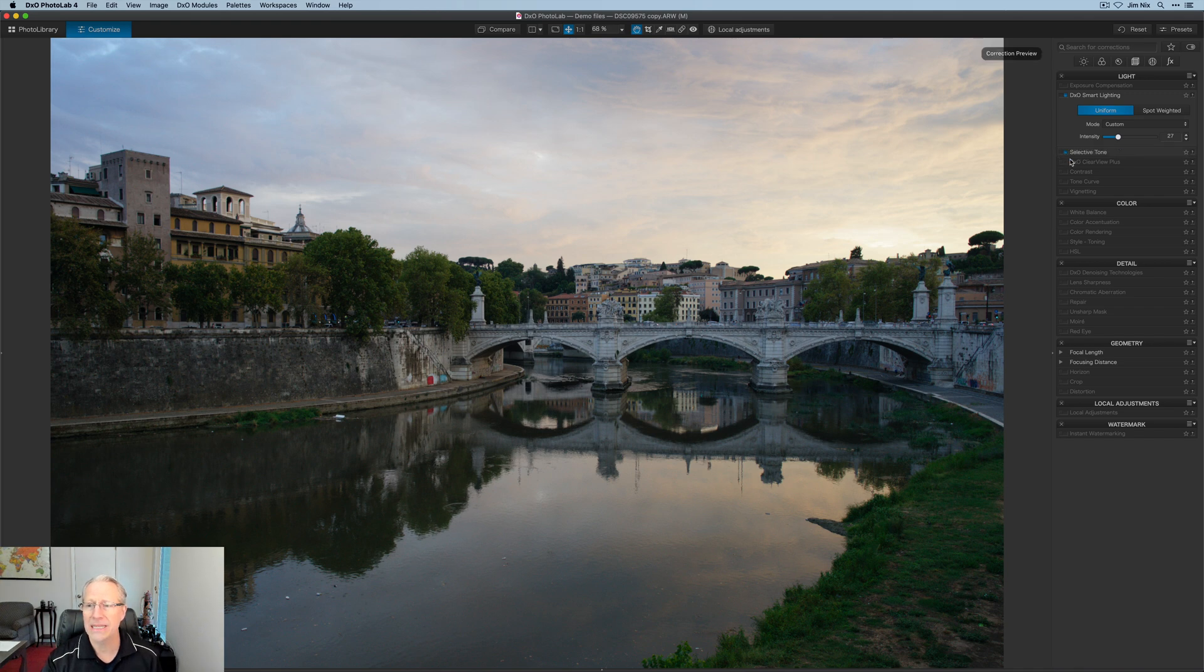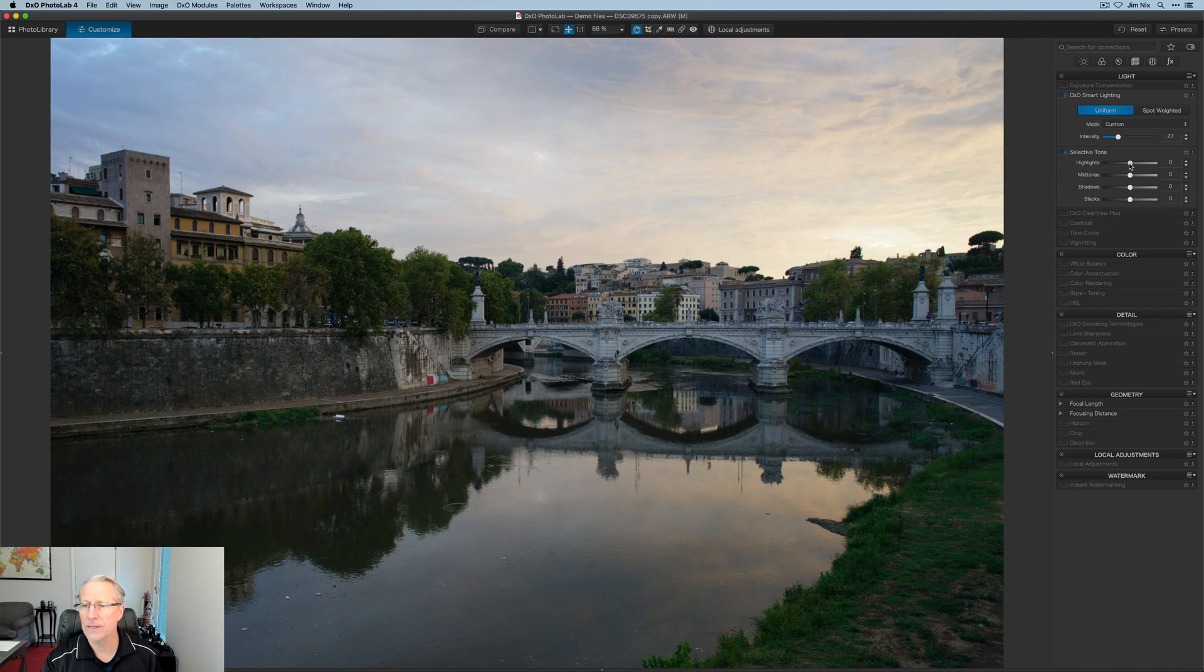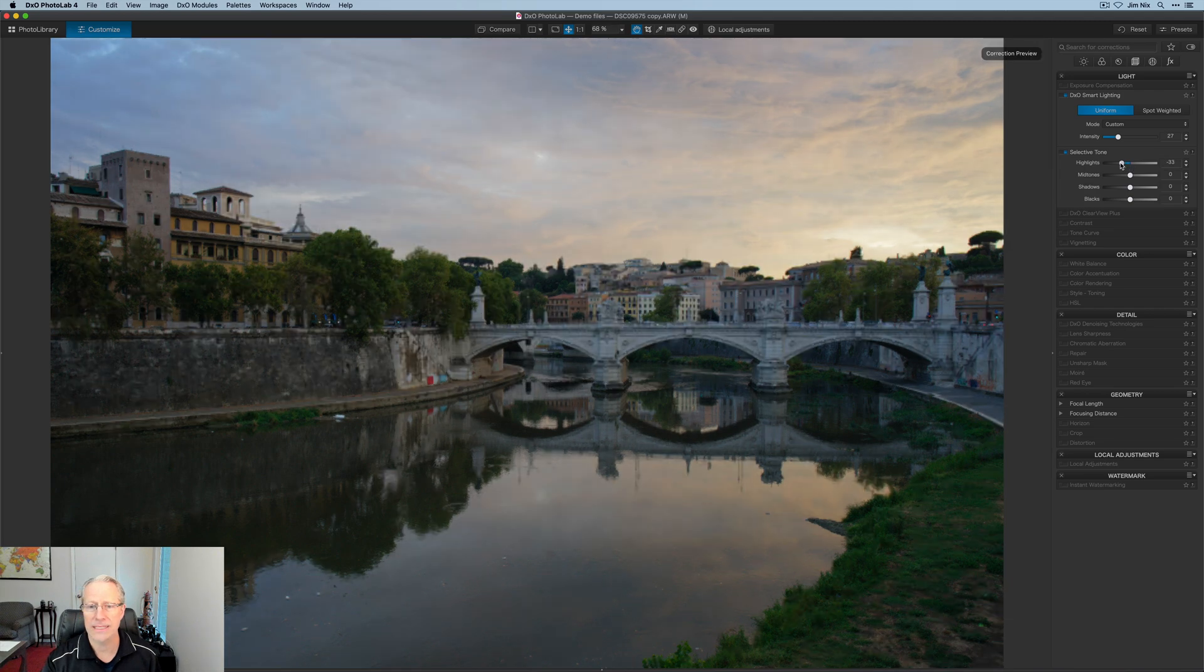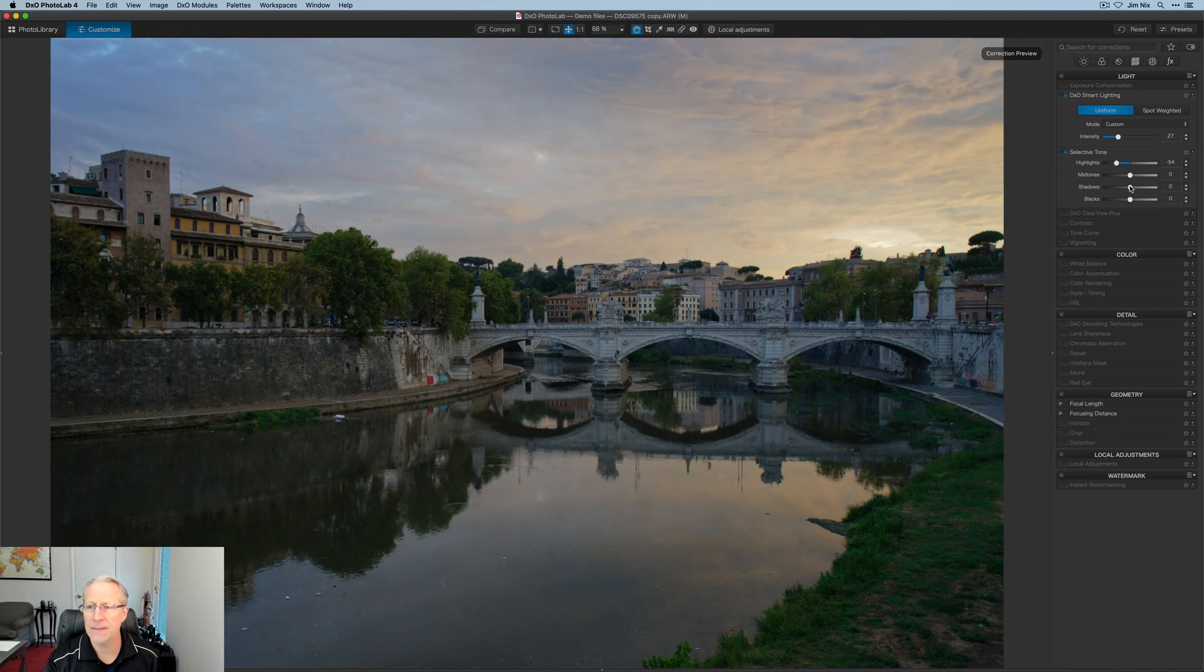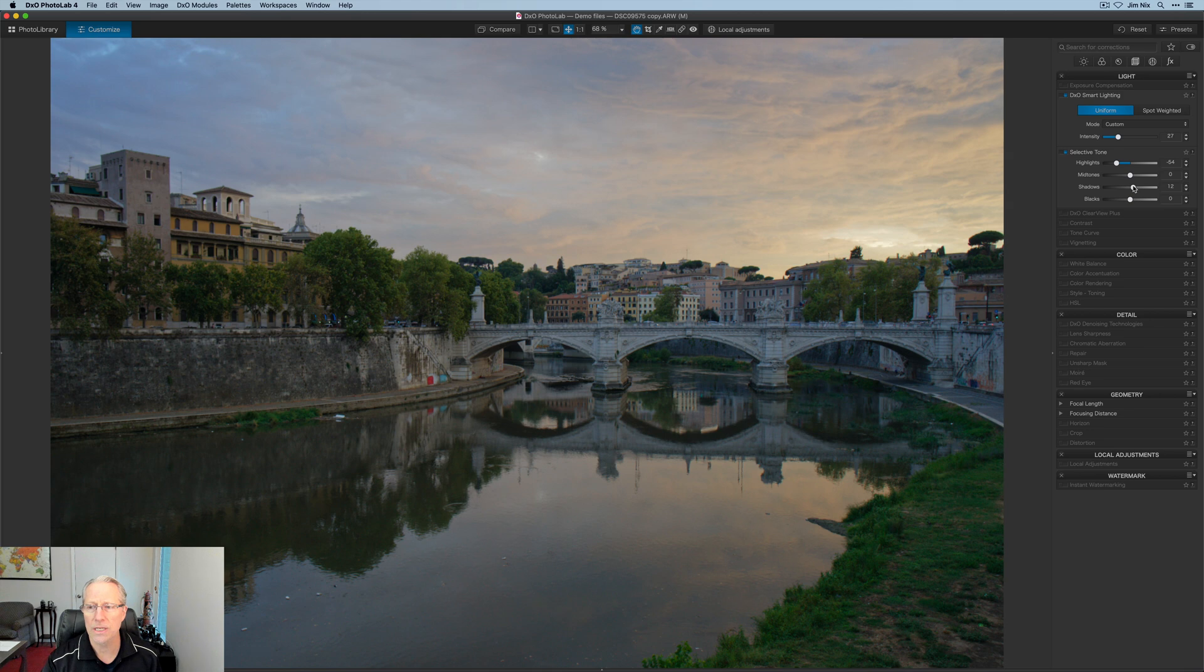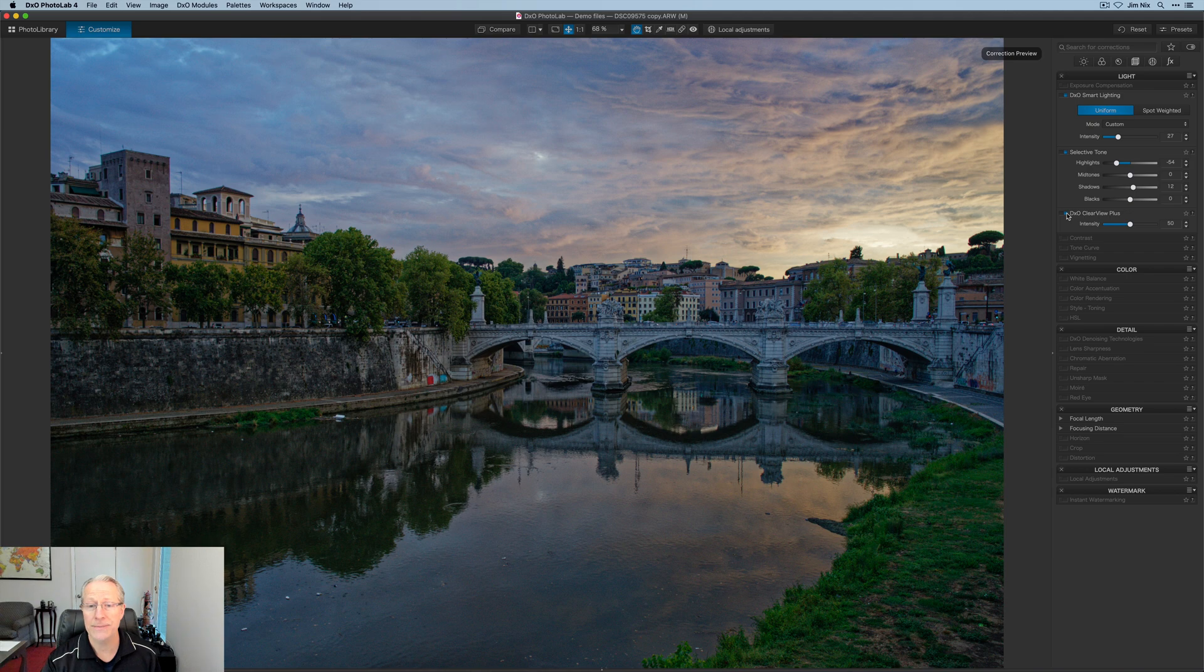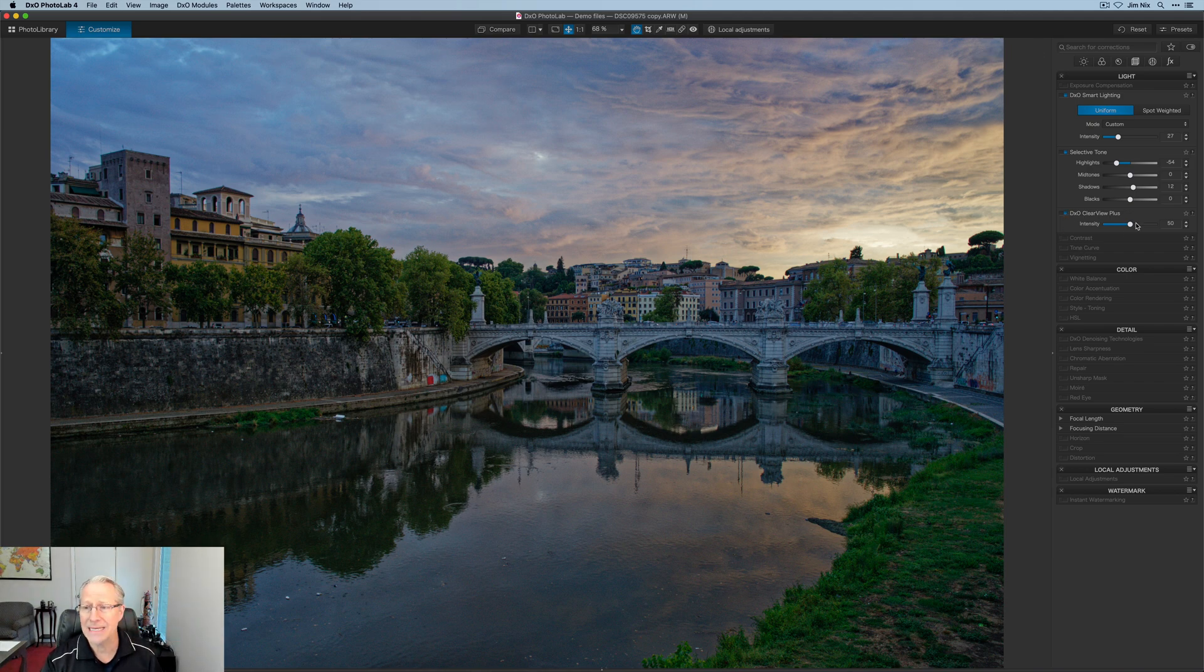Then I come into Selective Tone, which is great for the highlights and mid-tones and things like that. So I'm going to pull down the highlights a little bit, bump up the shadows just a little bit. And then I love their Clear View Plus. Let me turn that on. You can see what it does. It's too intense.